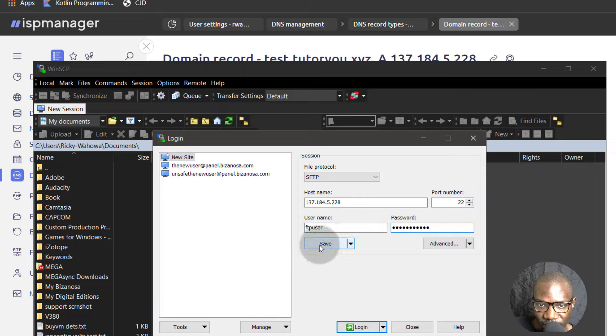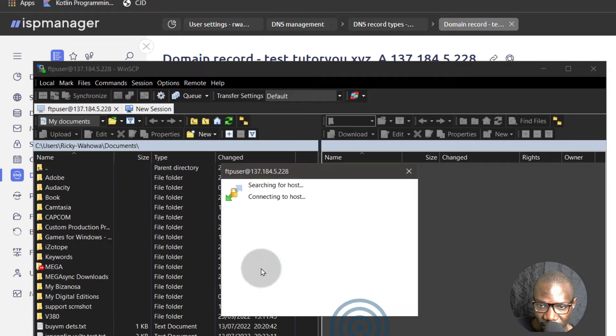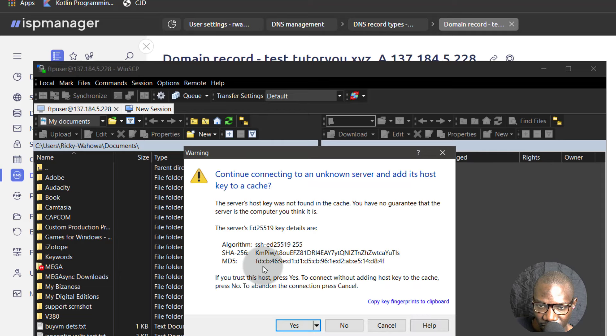And you can save it if you want WinSCP. You can save it so that next time you just access it easily. Okay, let's log in. Yes.